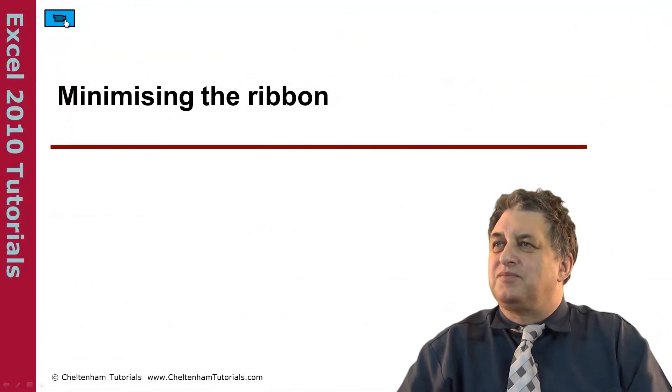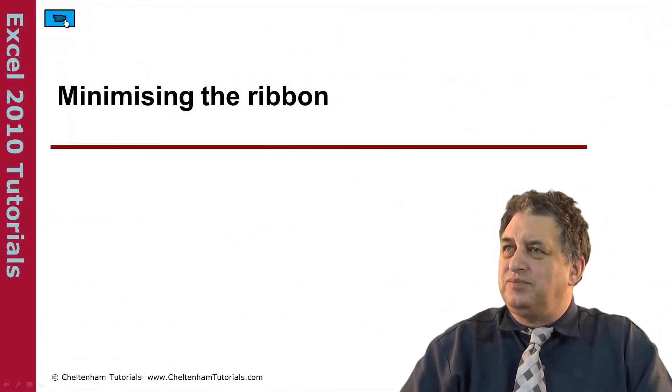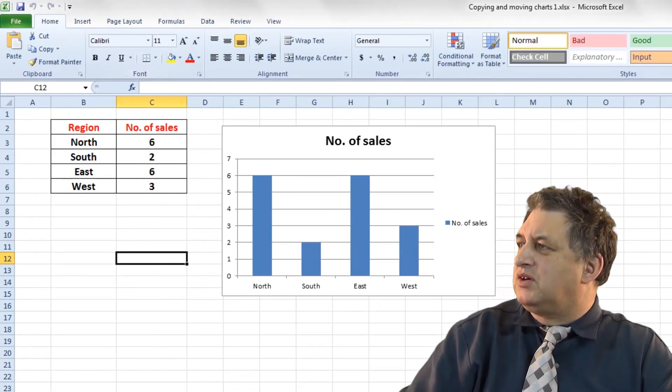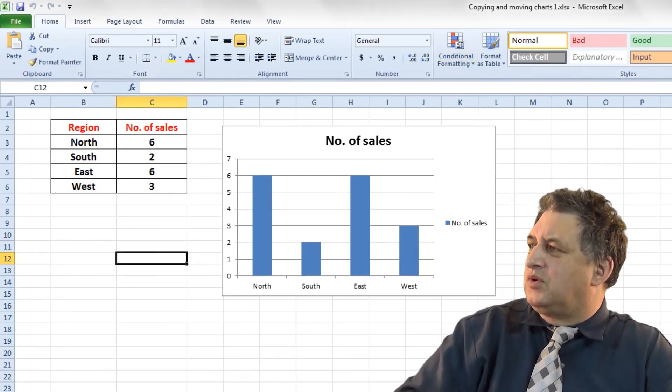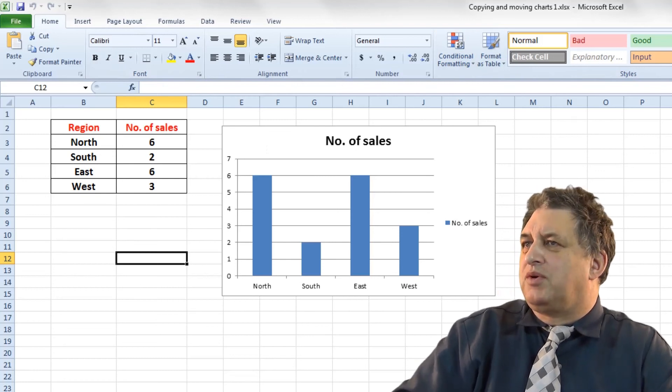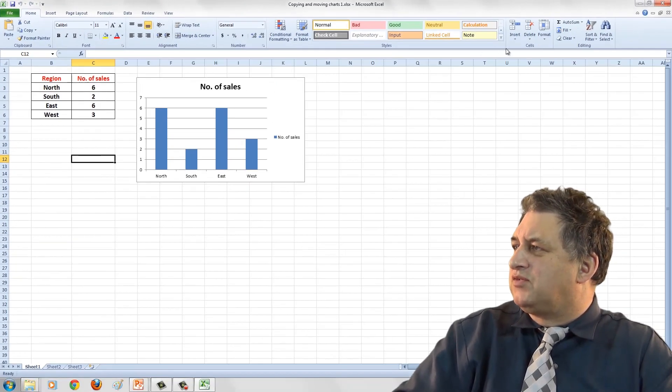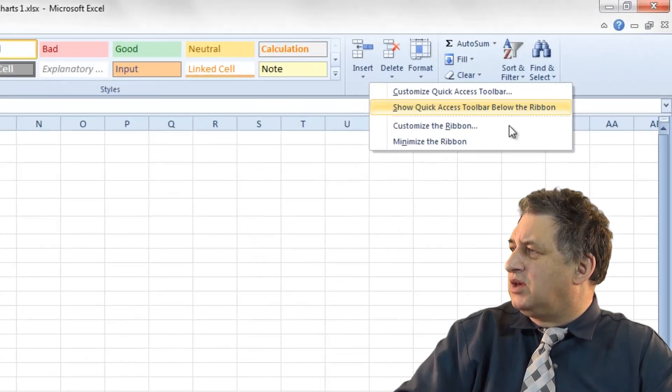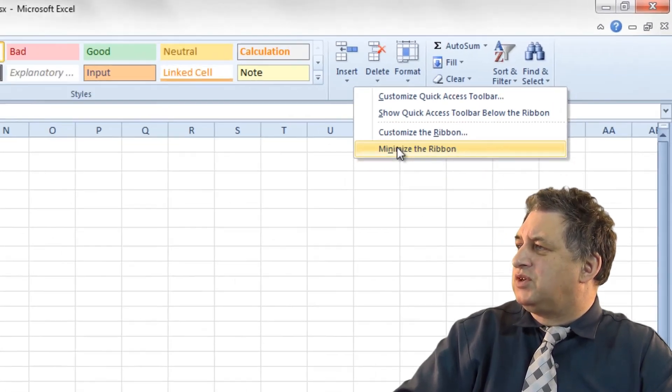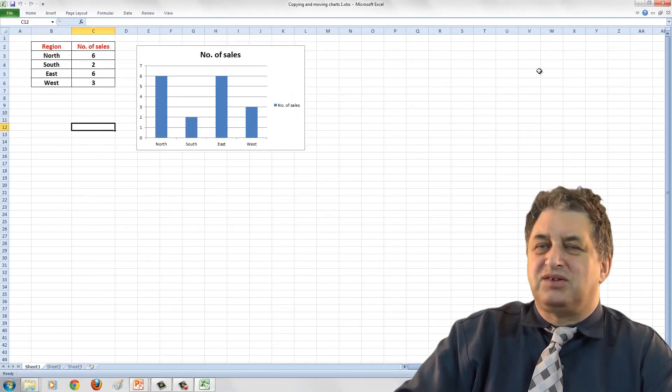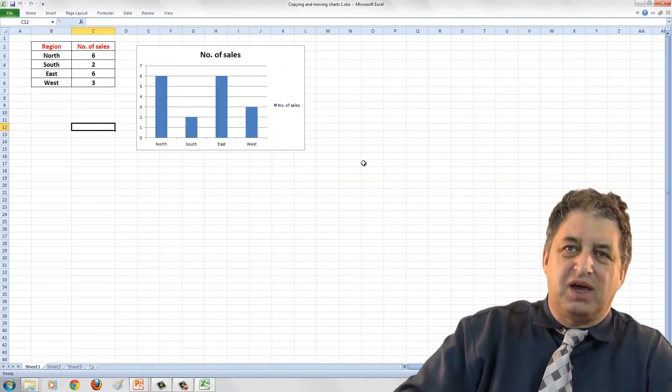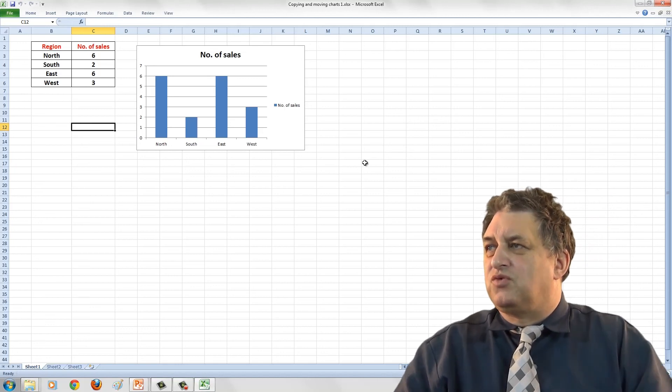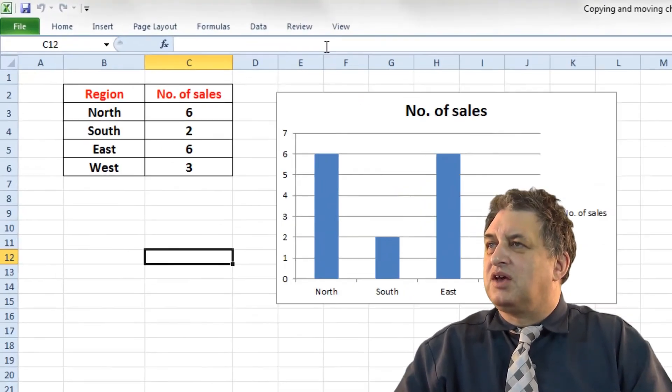Minimizing the ribbon. As you can see when you're using any of the 2010 products the ribbon can take up quite a bit of space. What you can do is if you go over the ribbon and just right click you've got this option here that says minimize the ribbon. And if you do that then basically it minimizes. So basically you can bring it back any time you want. It basically just means you've got more real estate. You've got more workspace.